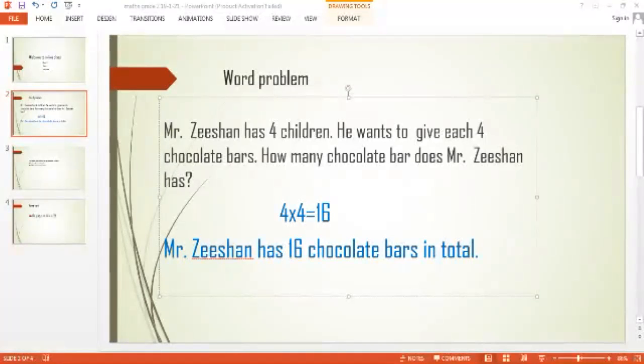Complete this question in your notebook. After that, turn the page and copy another question. Come on, hurry up.